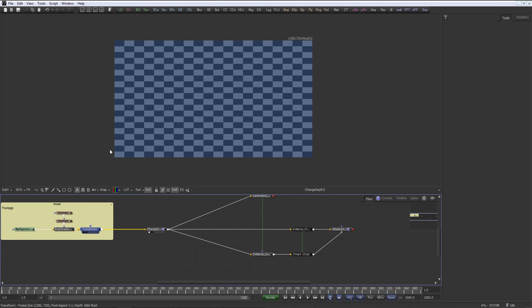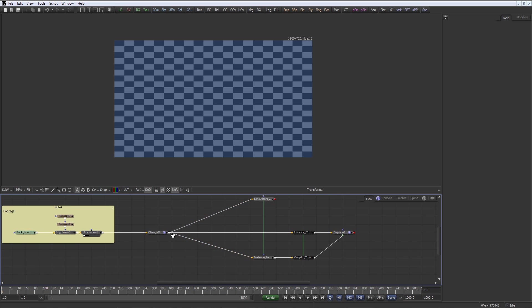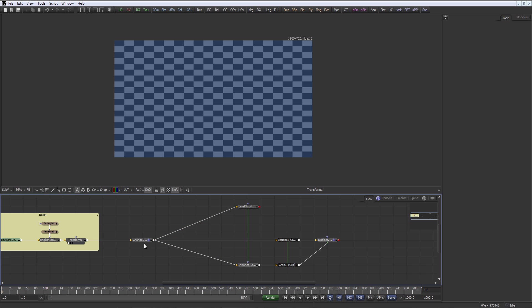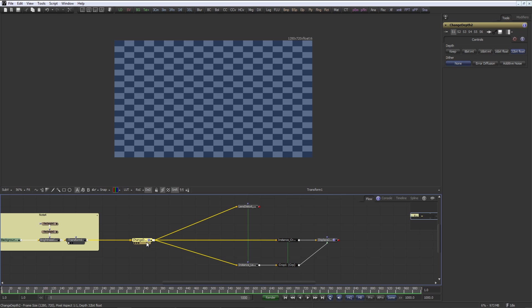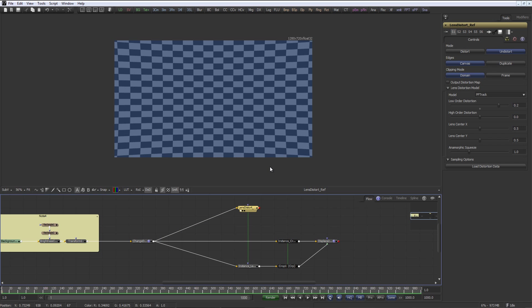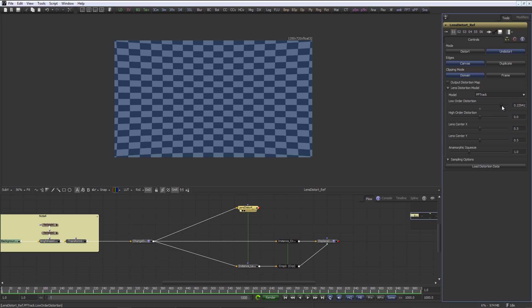So what we have here is our footage, of course generated in Fusion, and obviously you can use whatever footage comes in. And I pipe that into a change depth. I will show you later on why. And then we have our lens distortion tool here, which as you would expect, distorts our image.